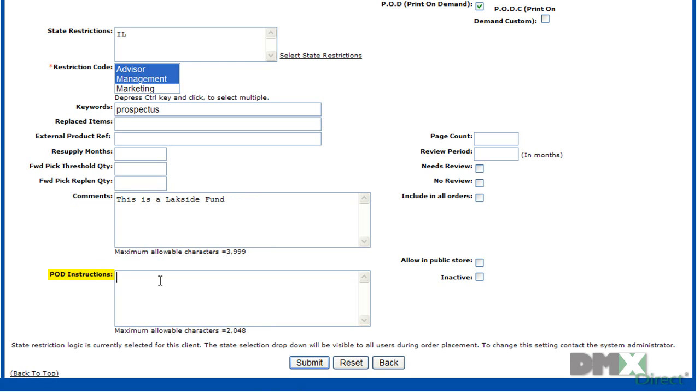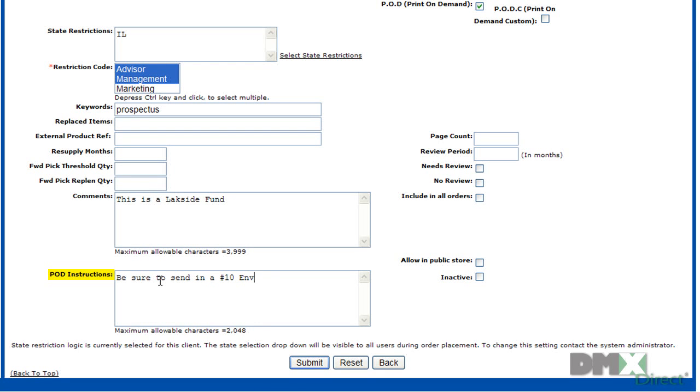This will be used for the printing of POD items. So if we want to make sure that we always send this in a specific envelope, we can add that and that will be passed along to the warehouse when an order is processed.